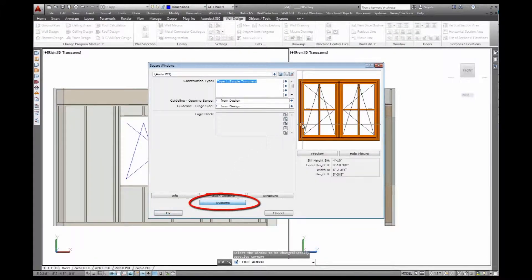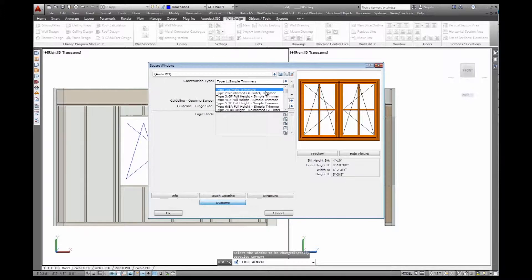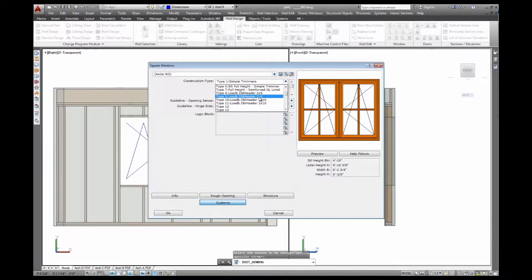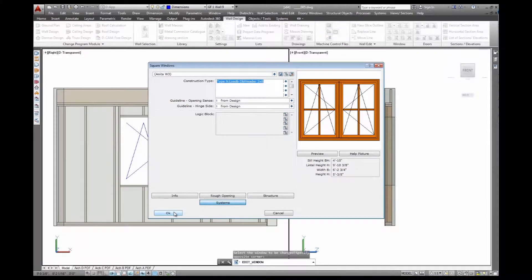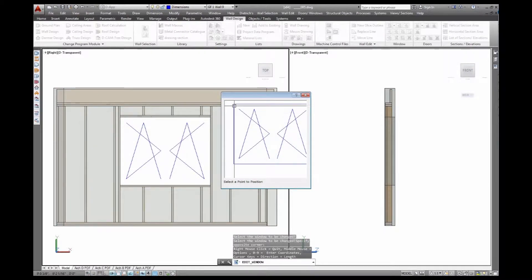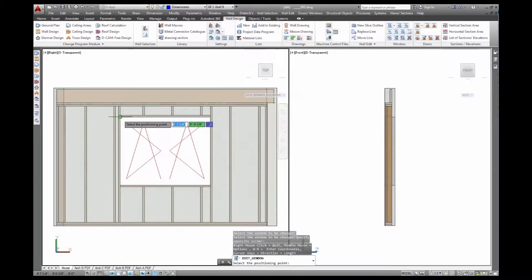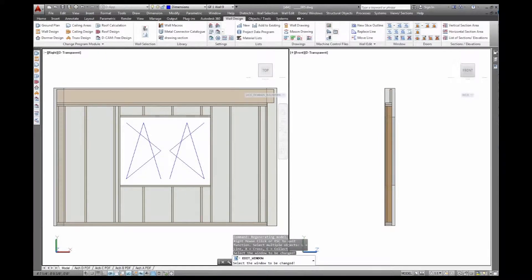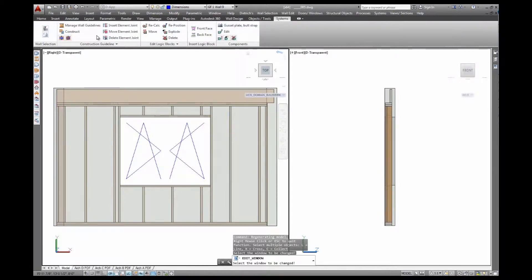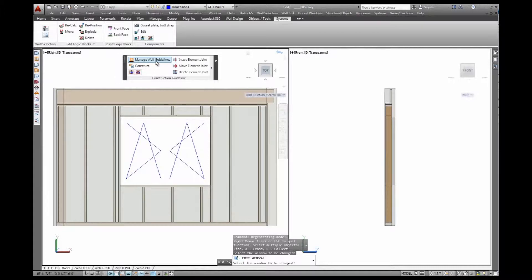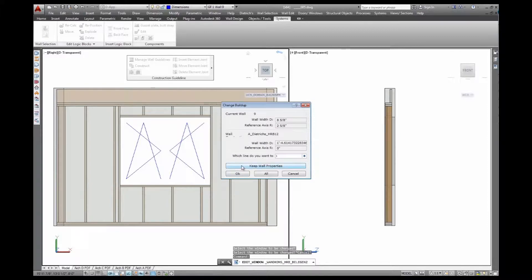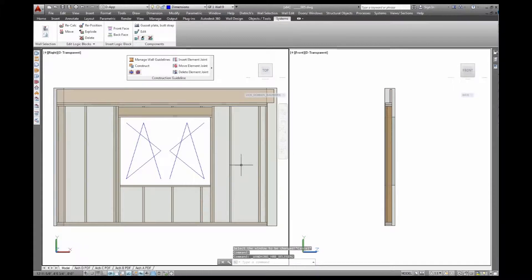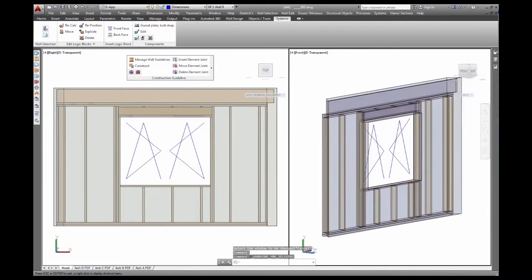If I just go into systems for the window and select a different lintel detail, a header - there's a couple of header details in here - I'll go to my 2x8 double header and position the window again. All I have to do now is rebuild that wall. Get this ribbon out here because I'll need it again, go construct this wall, same routine as before, keep the wall properties. This will rebuild the structure from scratch, and I have an entirely different header detail applied.